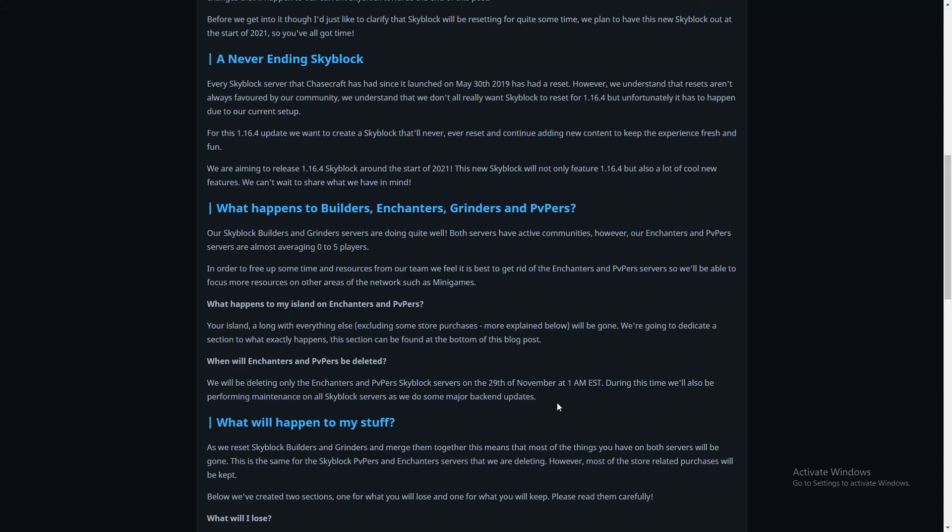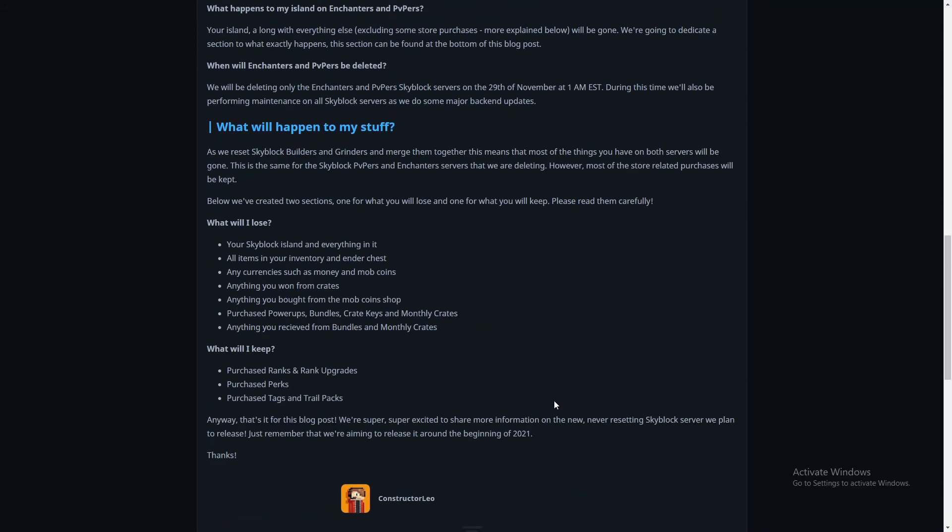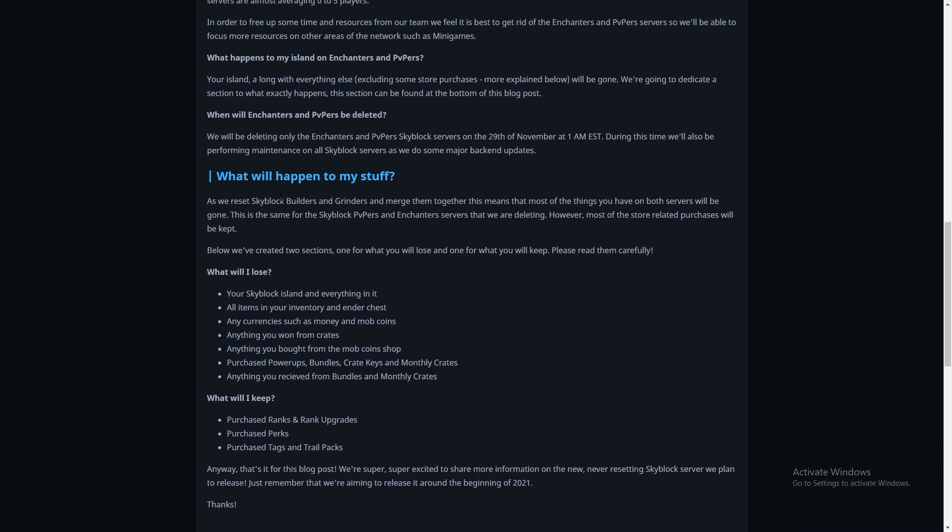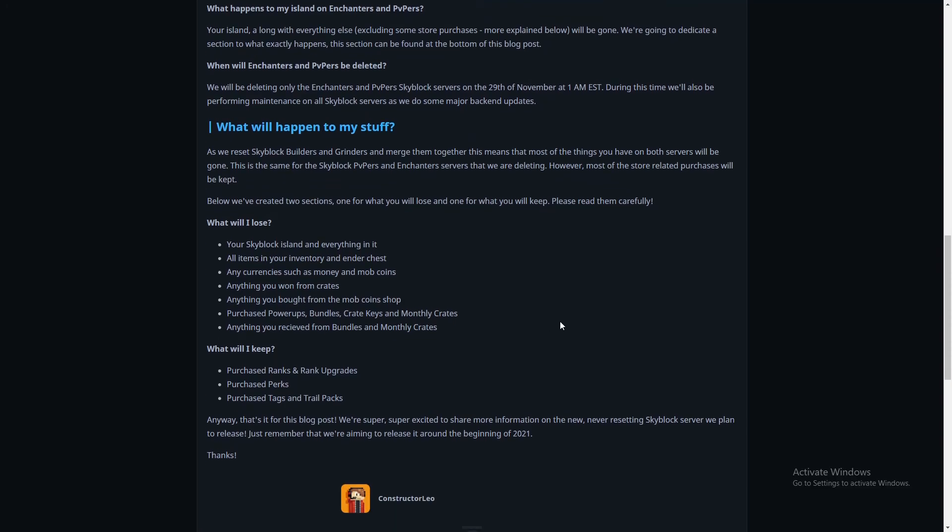What will happen to my stuff? As we reset Skyblock Builders and Grinders and merge them together, it's gonna be one big and awesome Skyblock server with every single Skyblock player on Chasecraft. This means that most of the things you have on both servers will be gone. We've created two sections, one for what you'll lose and one for what you'll keep. What will I lose? Your Skyblock island and everything on it. All items in your inventory and your chests. All currencies such as money and mob coins. Anything won from crates. Anything you bought from the mob coin shop.